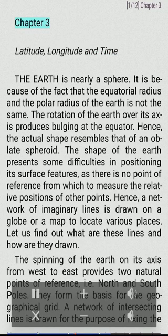Chapter 3: Latitude, Longitude and Time.